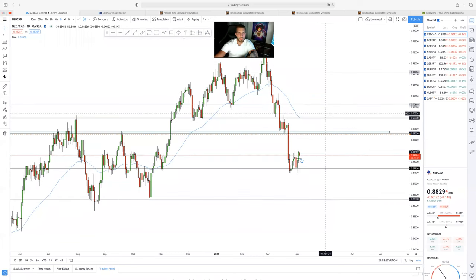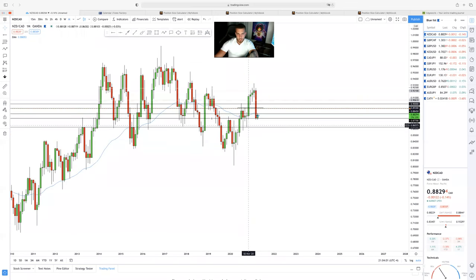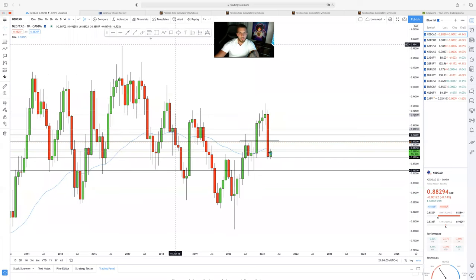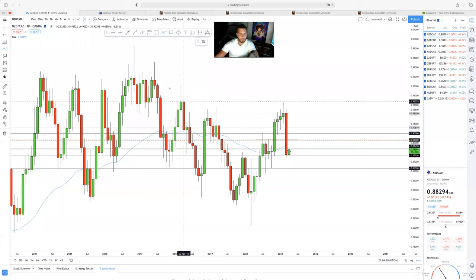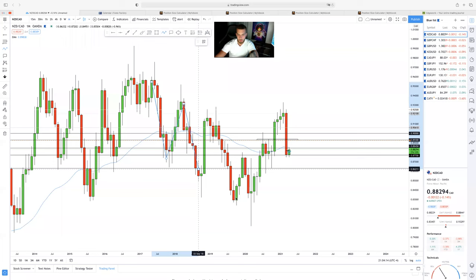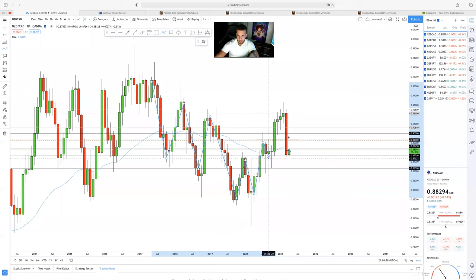Starting off with NZD/CAD. I always like starting off on the monthly, so let's break it down from the beginning so you guys understand my full thought process. Pretty much you can tell right here price is having structure: lows, highs, lows, highs, lows. Keep in mind we are on the monthly time frame — lower high, higher low, higher high, higher low. Previous resistance acting as support, then a higher high breaking previous structure levels.